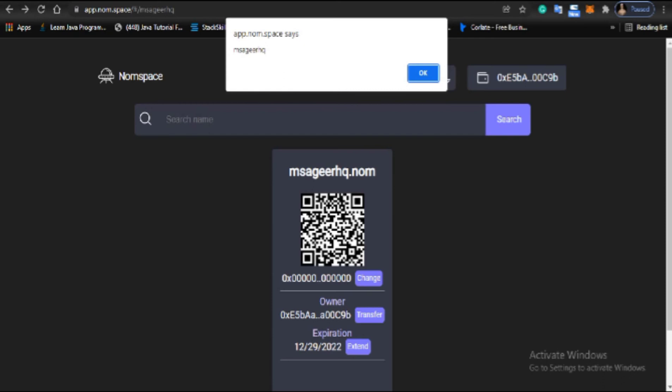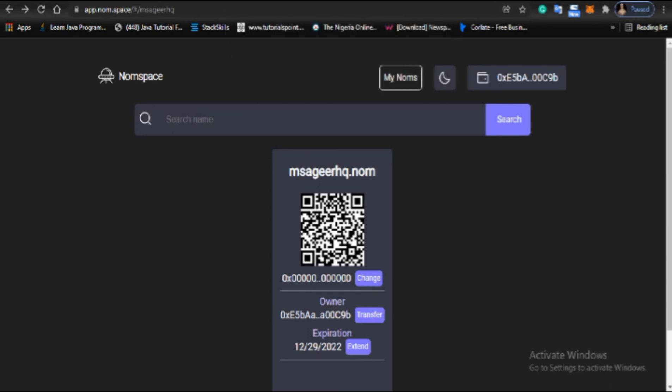This is how to do it. The process is the same with Metamask wallet, including mobile Metamask. You just need to add the Celo network to Metamask, then go through this transaction. Swap your Celo to CUSD, head to Nomspace, and acquire your domain.